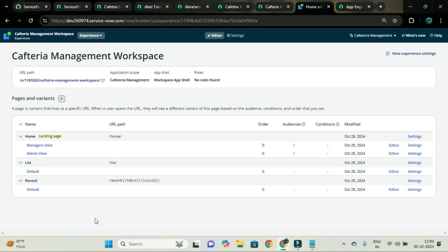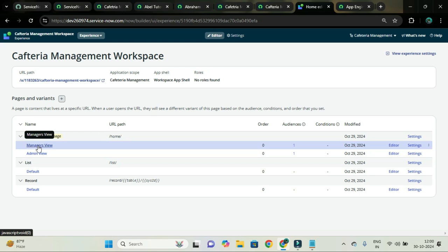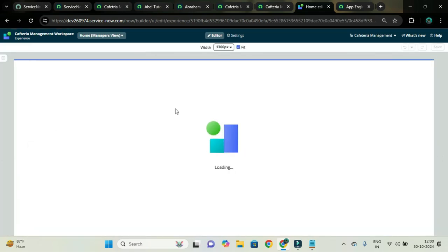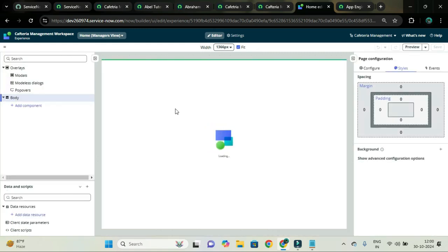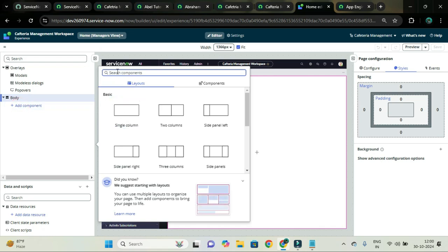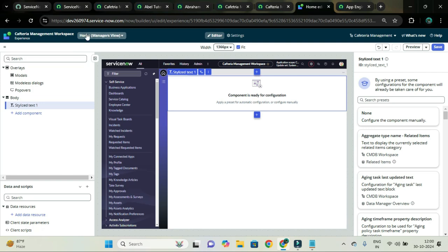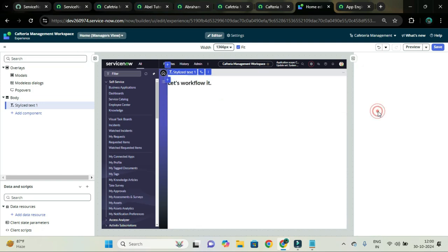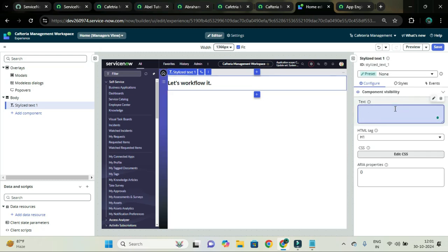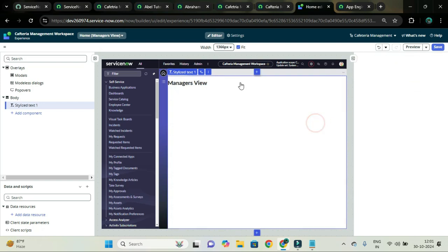Now let me add some text to our variants so we can differentiate the view by impersonating users. Let me open the managers view variant first in the editor. Here I will add one stylized text component. At the right-hand side you can see the body component tree — from there we can add a component. I will search for stylized text. I will type managers view and save it.